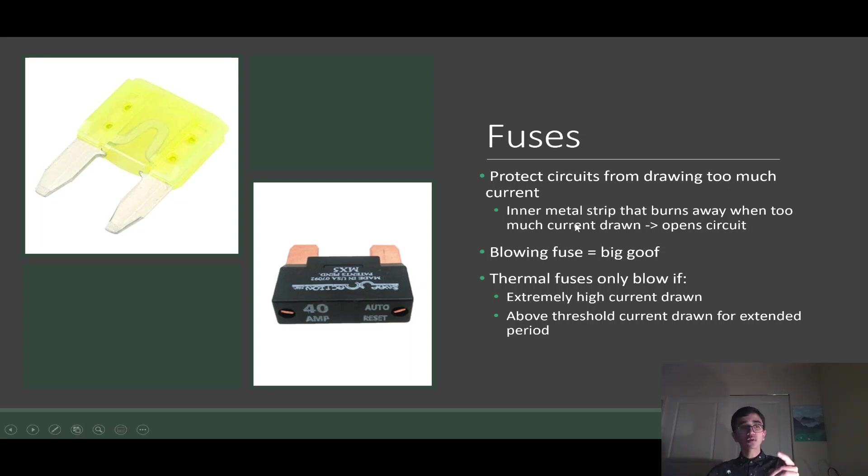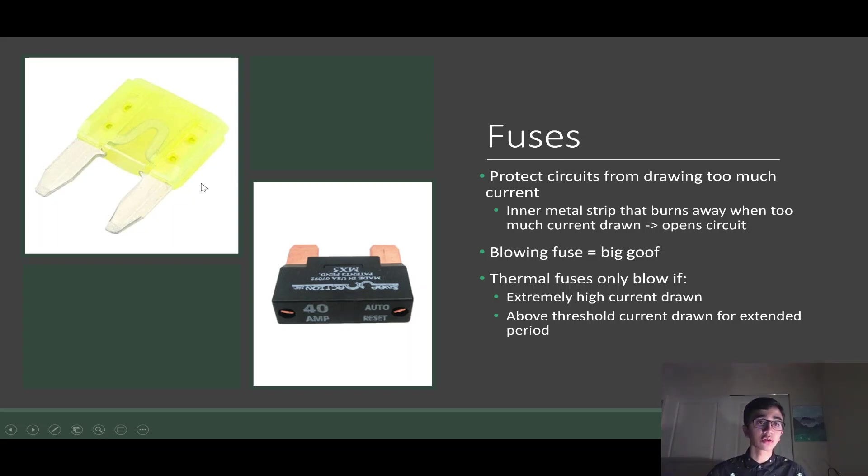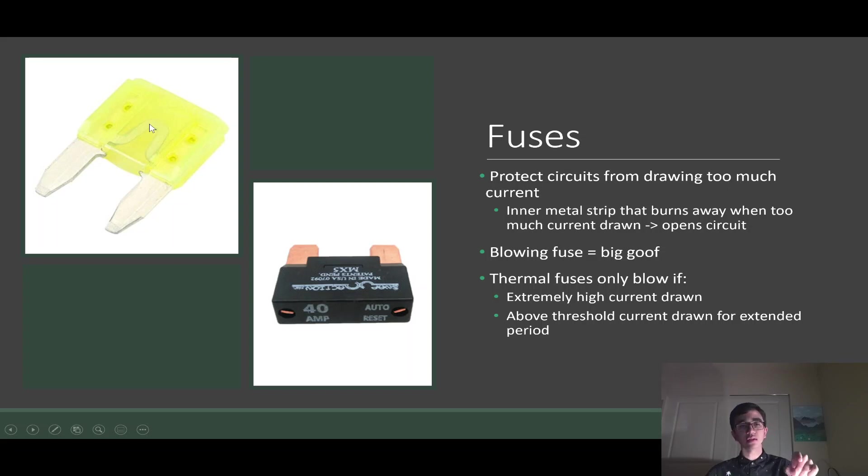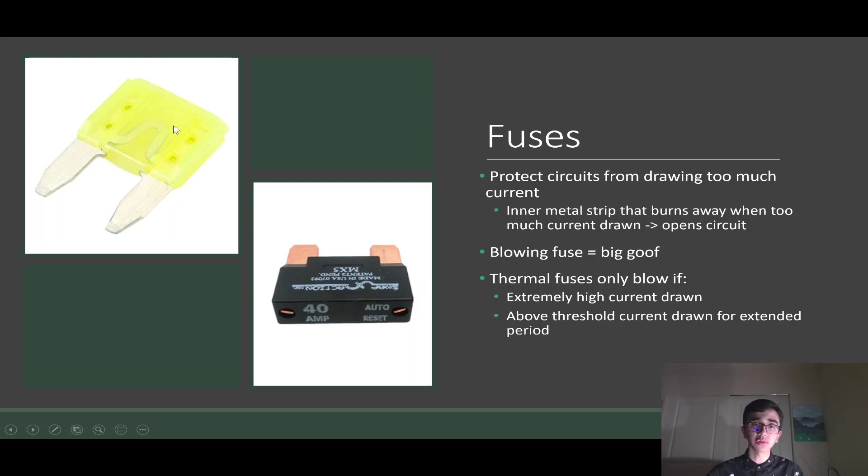Something I also want to note is this one right here is our yellow 20 amp fuse. For these fuses, you can actually tell if they're blown just by looking at this U-shaped wire right here. If you see that it's broken or black, you know you've blown the fuse.